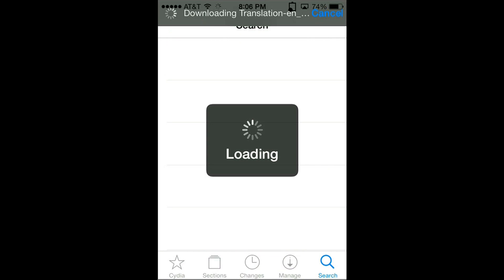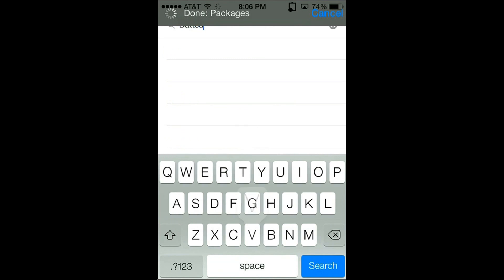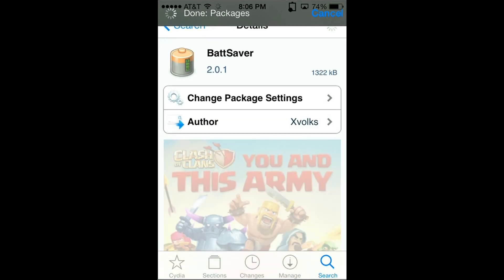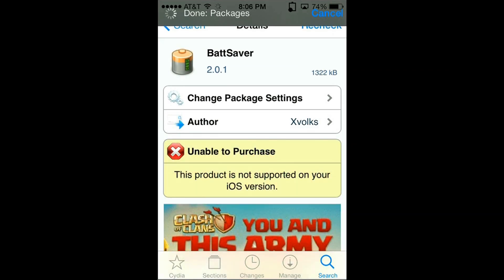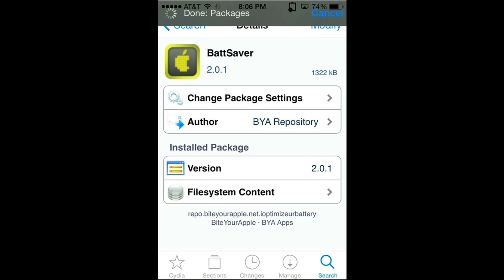The next one you should install is called BatSaver. So if you type in B-A-T-T-S-A-V-E-R, you'll notice if you click on the official version, it says it's not supported with our iOS version. However, if you get the one from ByteYourApple, you can install that with no problems and it will work very well.